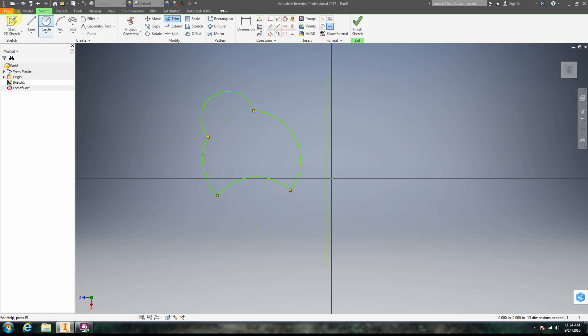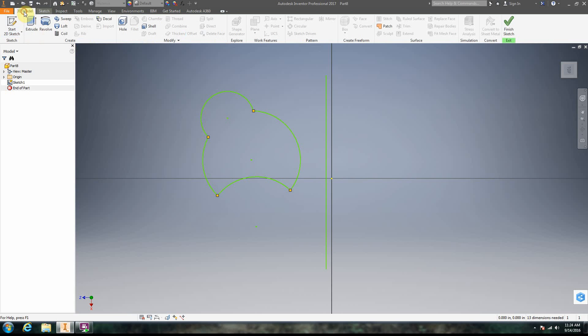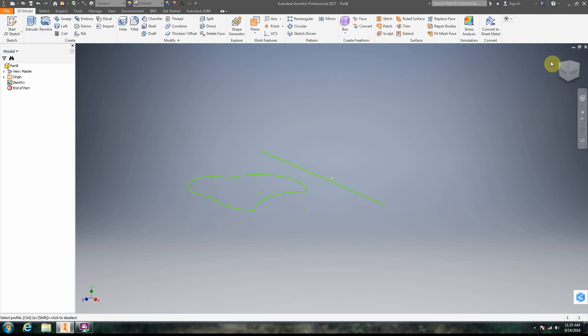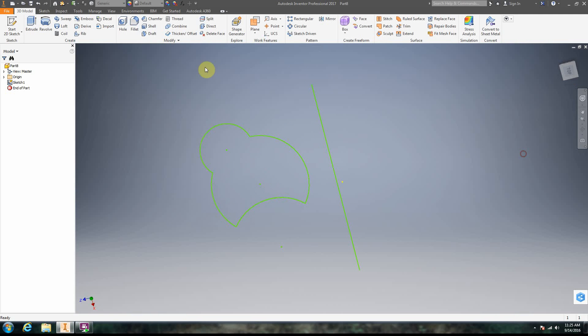Okay, so we're going to go ahead and do our revolve. So we're going to go ahead and click. Now we go back to, whoops. We're going to do finish sketch. All right, so now we're out of our sketch.